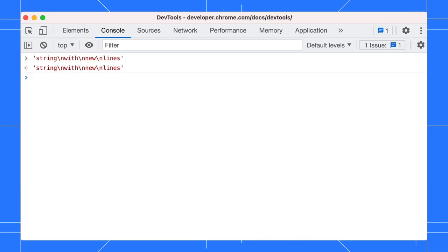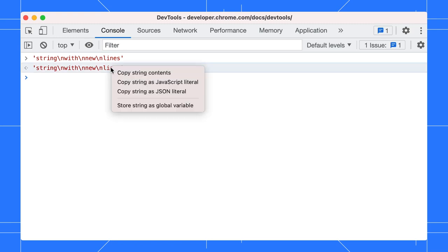The console now formats string outputs as valid JavaScript literals. Now, right-click on the string output. There are three copy string options here.